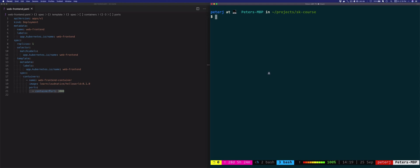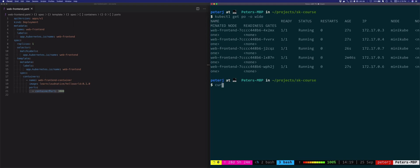Now, let's say we want to access one of these pods. So let's look at one of the IP addresses again. So I'll do wide and let's say I would do curl 172.17.0.3:3000 because that's the container port. What's going to happen? Well, nothing's going to happen, the host will be unreachable. The thing is the pods are running within the cluster. And that IP address is only accessible from within the cluster.